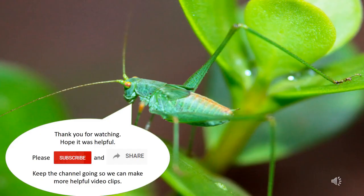Thank you for watching, hope it was helpful. Please subscribe and share to keep the channel going so we can make more helpful video clips.